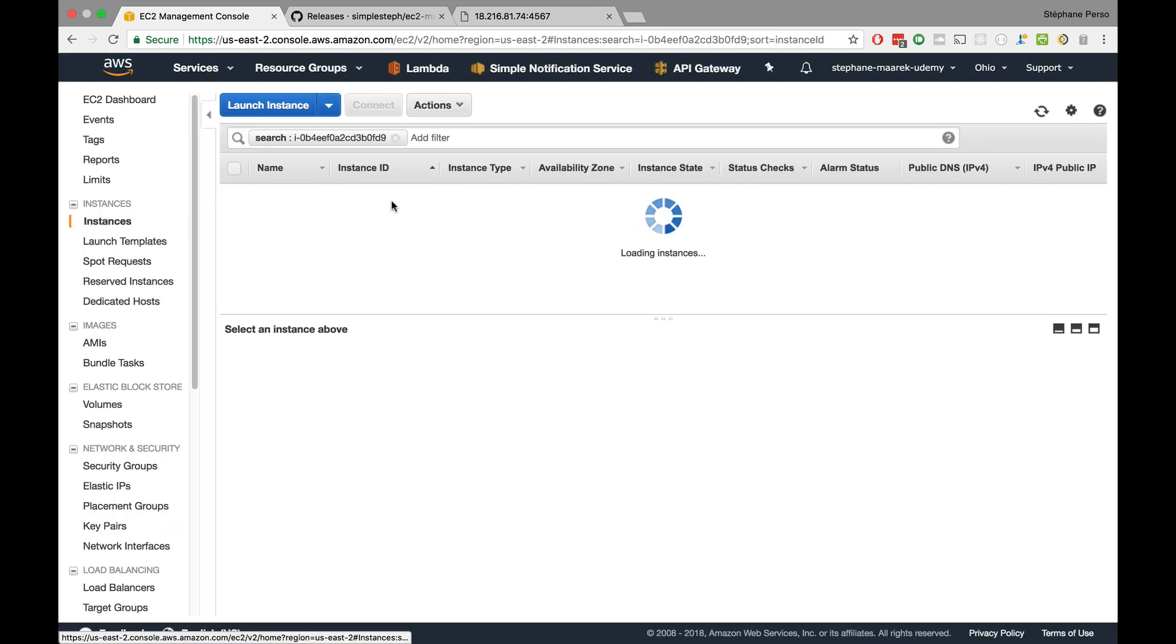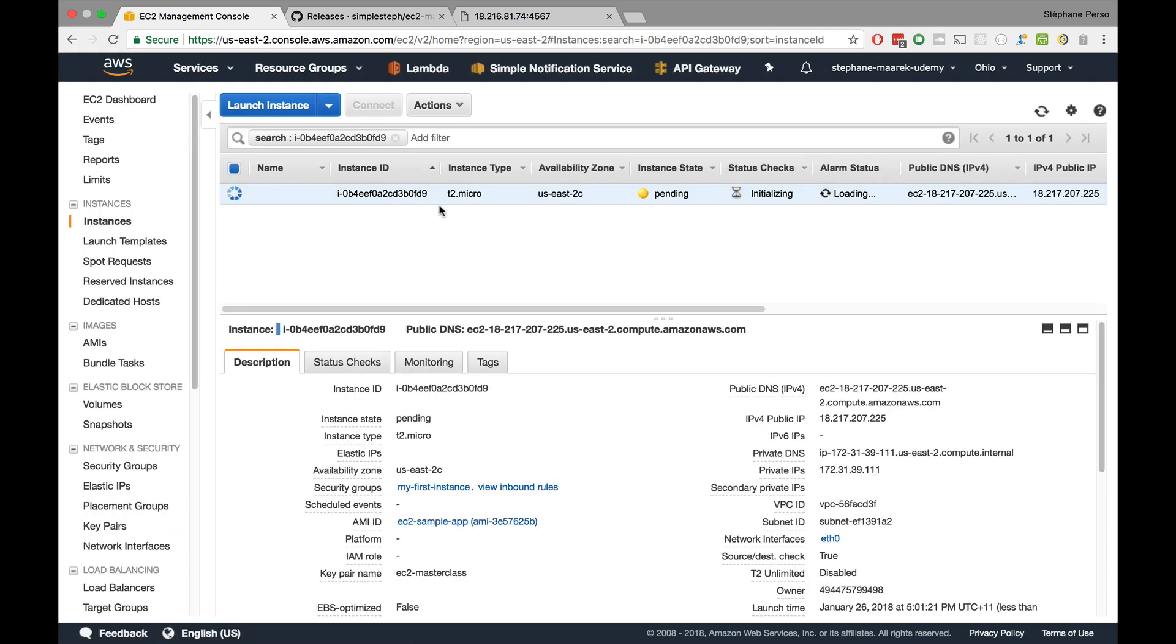And that instance is actually going to be a pure copy of the one we had before. So if everything goes well, when we go to that IP right here and go to that port that we had before, 4567, we should see our application being launched and we'll have achieved exactly what we want. So I'm just going to wait a few minutes for the instance to start and we'll see if that works.